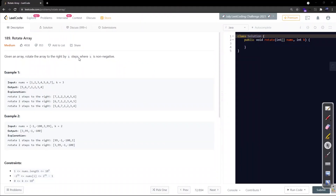For the problem statement, let's refer to the LeetCode website. We are given an array and we are supposed to rotate it to the right by k steps, where k is non-negative. In example one, the nums array with k equal to three means we right-rotate three positions: six comes forward, five comes forward, and seven ends up at the first position, as shown in the explanation.